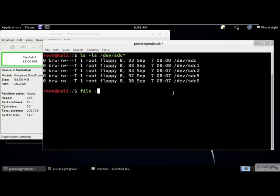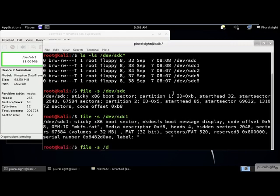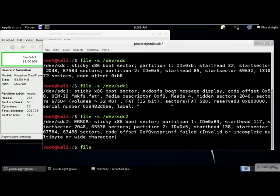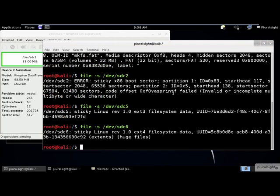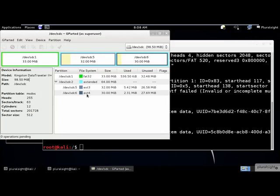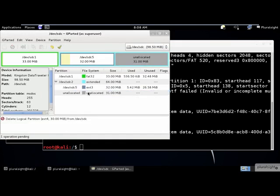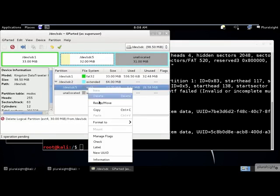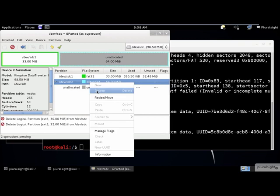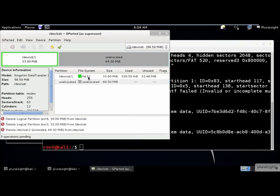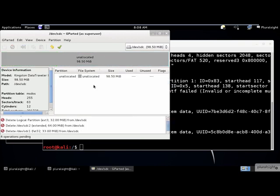We can use the Linux file command to verify these device partitions and their file format. You can also use gparted to delete partitions by right clicking on each partition and selecting delete.